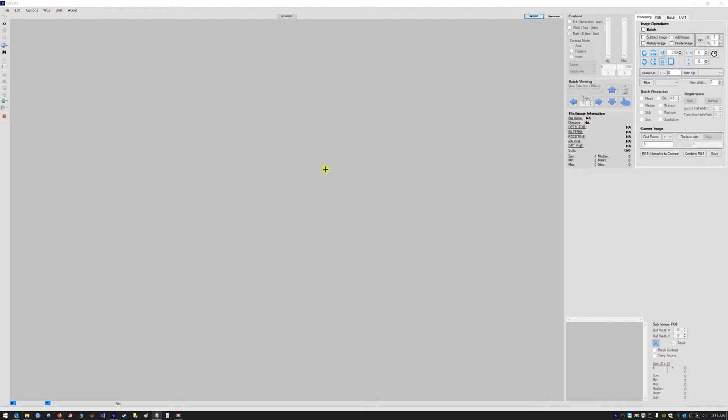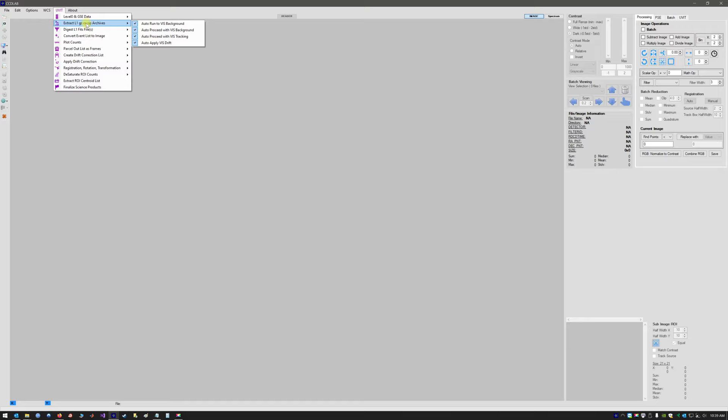Hello, this is a video tutorial demonstration of the CCDLAB UVIT pipeline for reducing level 1 archive data into science images. We will have CCDLAB open and go to the UVIT menu, and the first thing we will do is select Extract L1 Zip Archives.